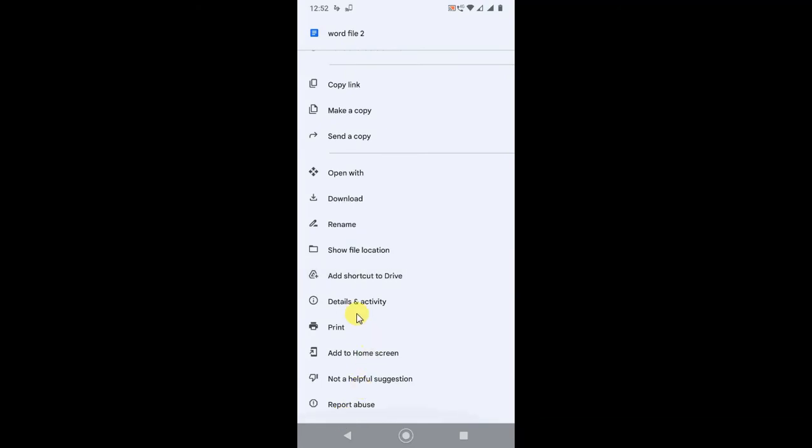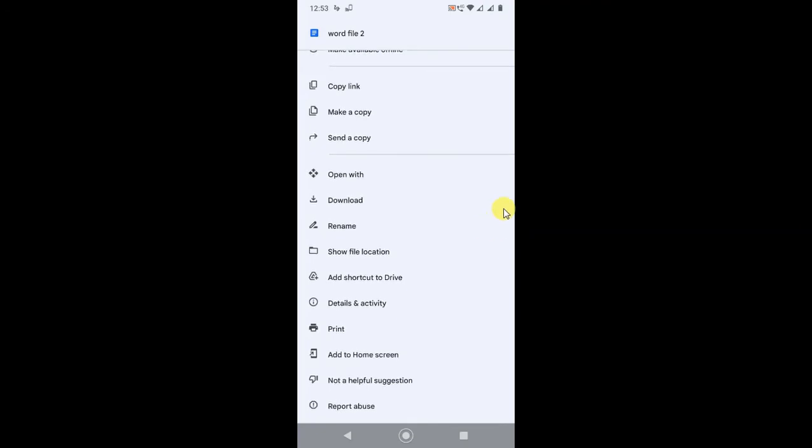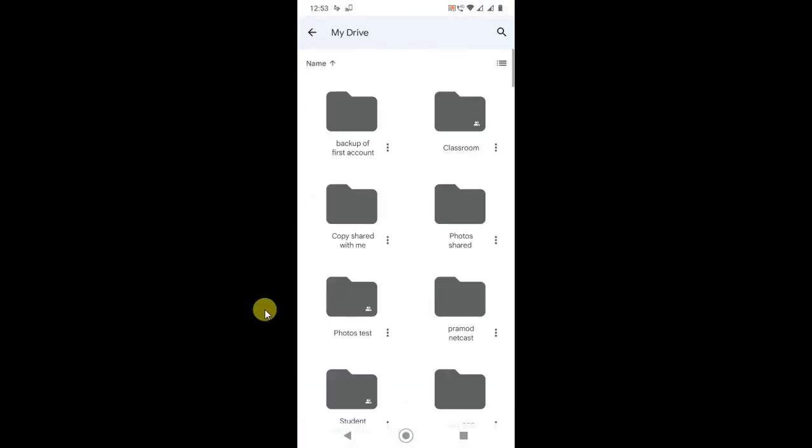So how you can remove it? There are two options and two ways you can remove it easily. First, go to Show File Location. Then it will take you to the file's location.